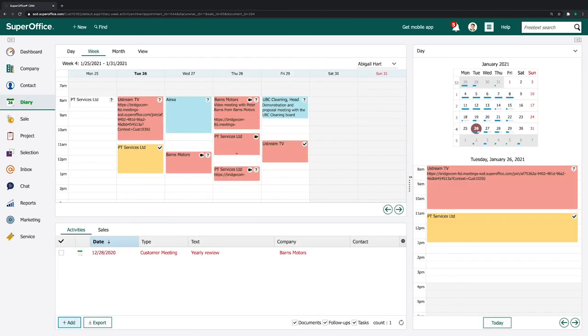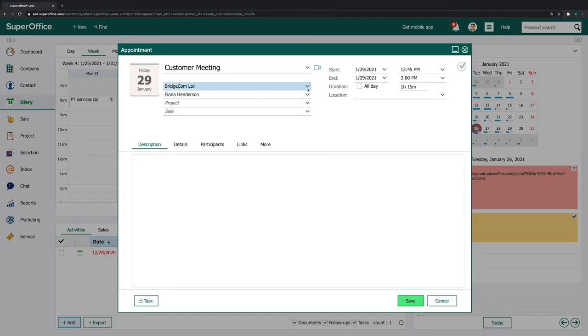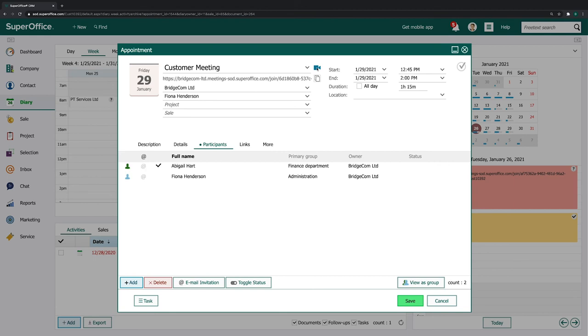When you go back to the user side of SuperOffice CRM, you'll see that the Video Meeting button is now available on appointments in the Diary.